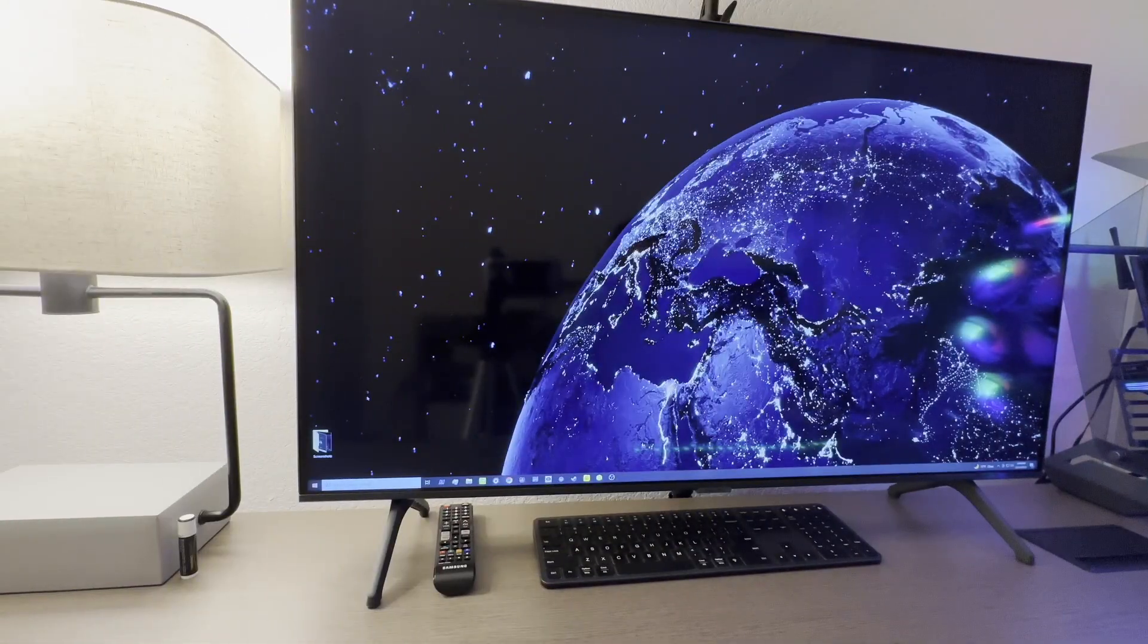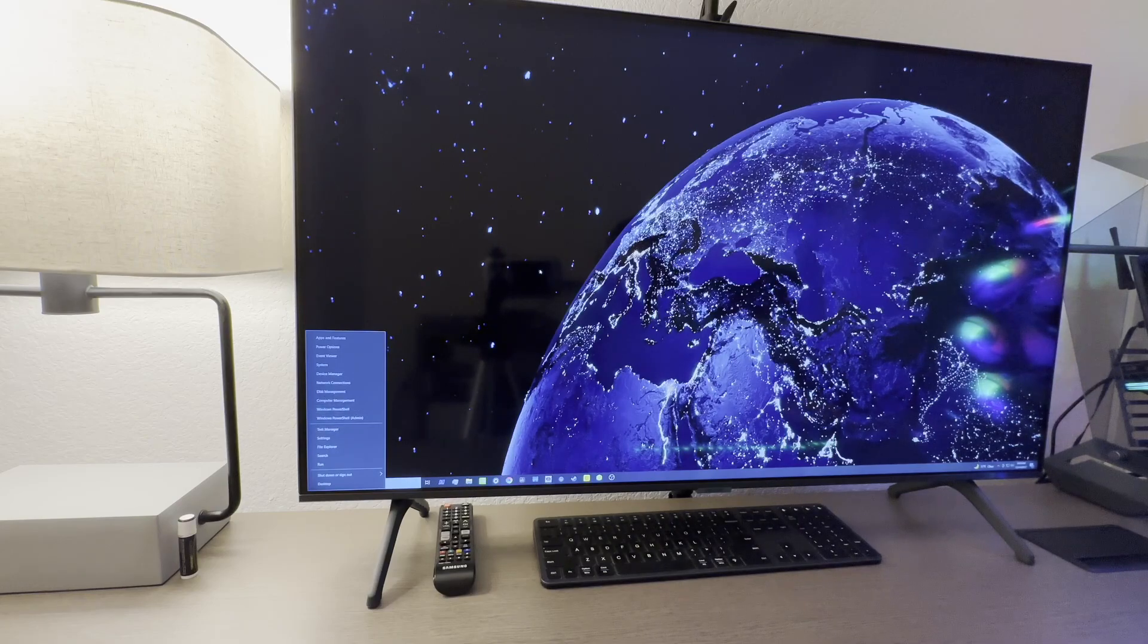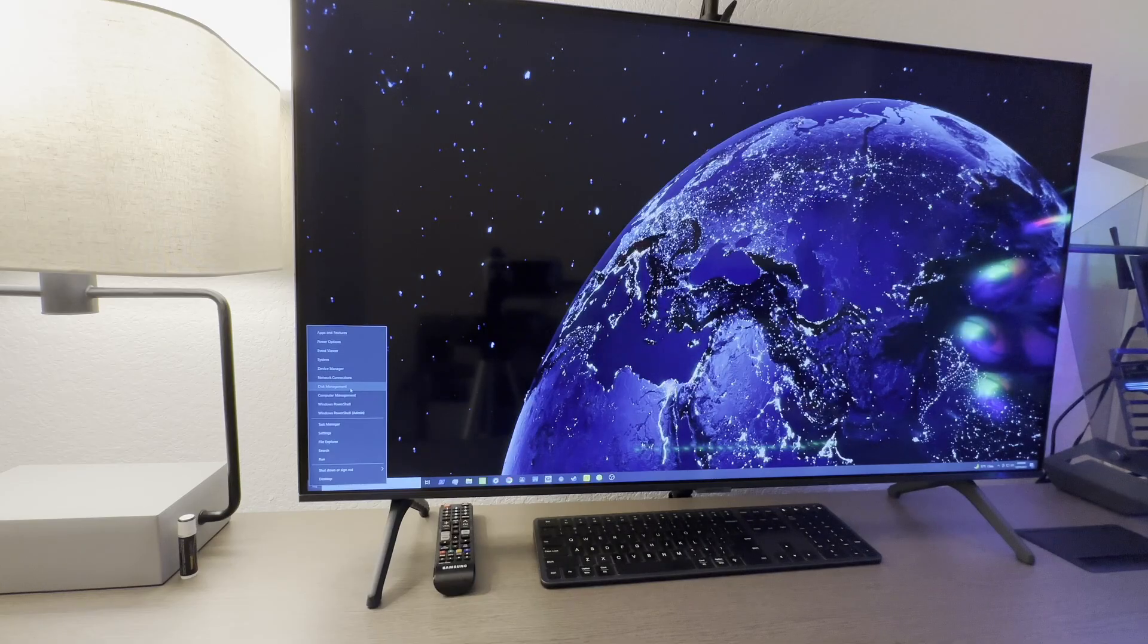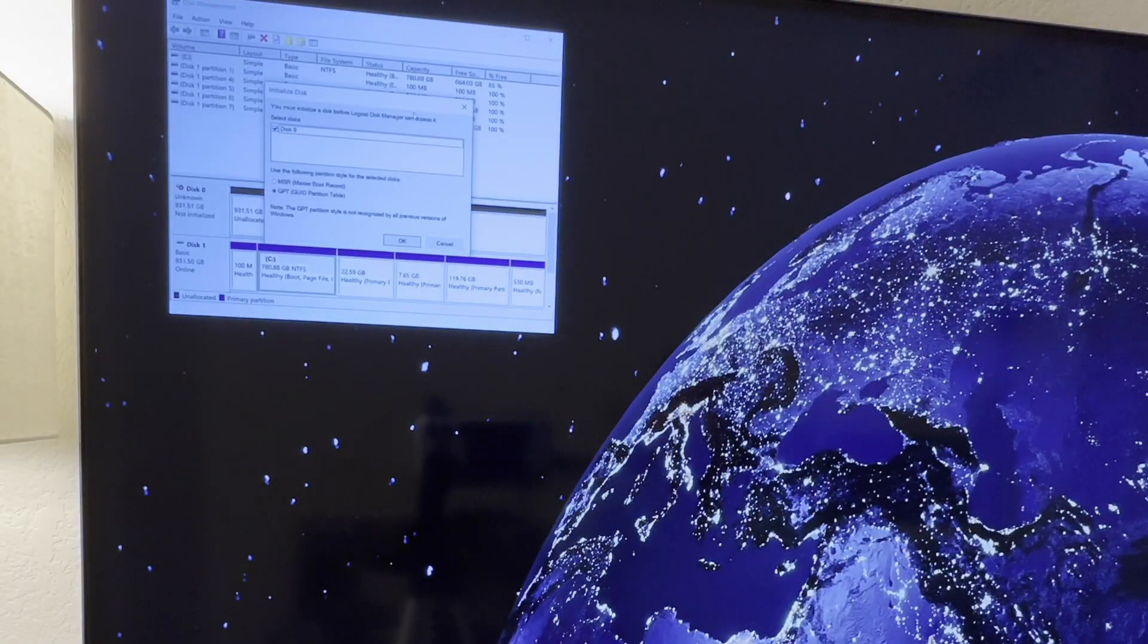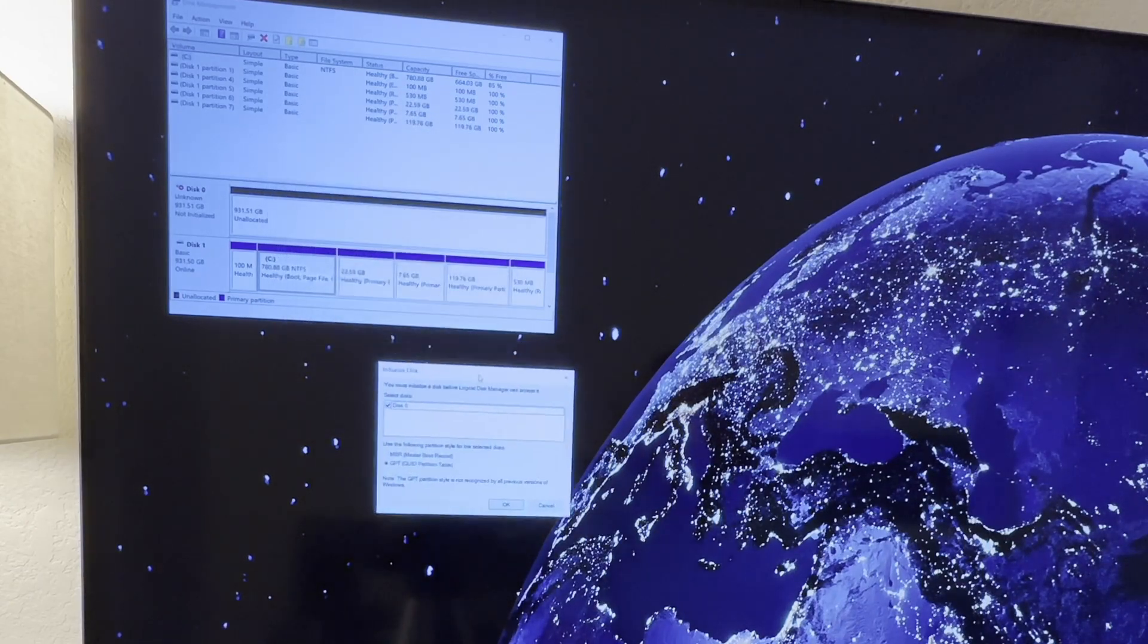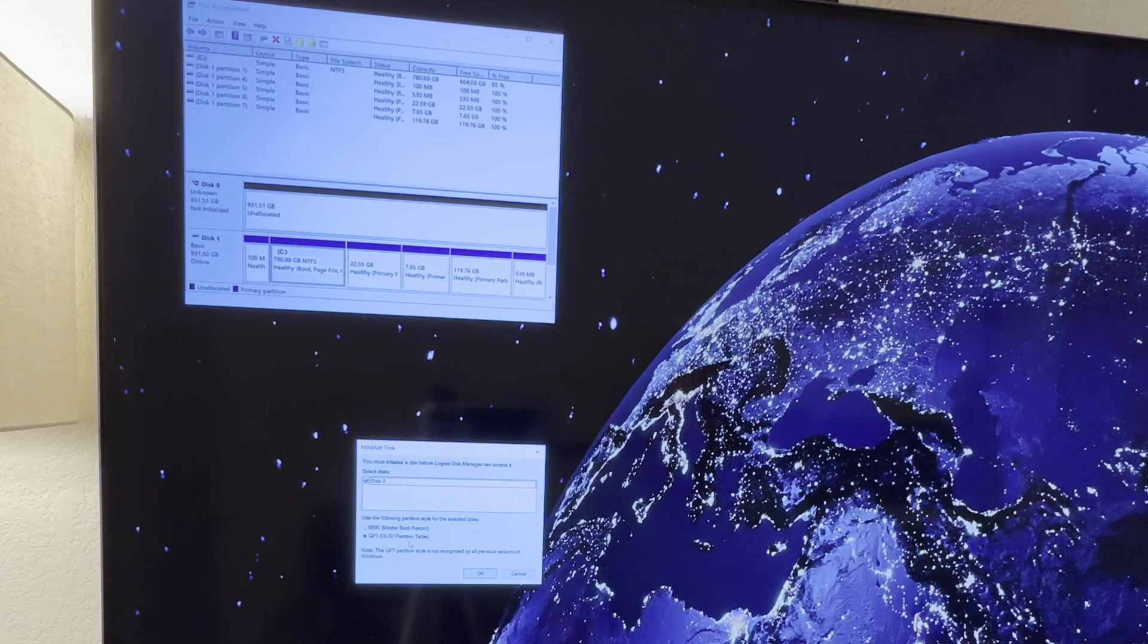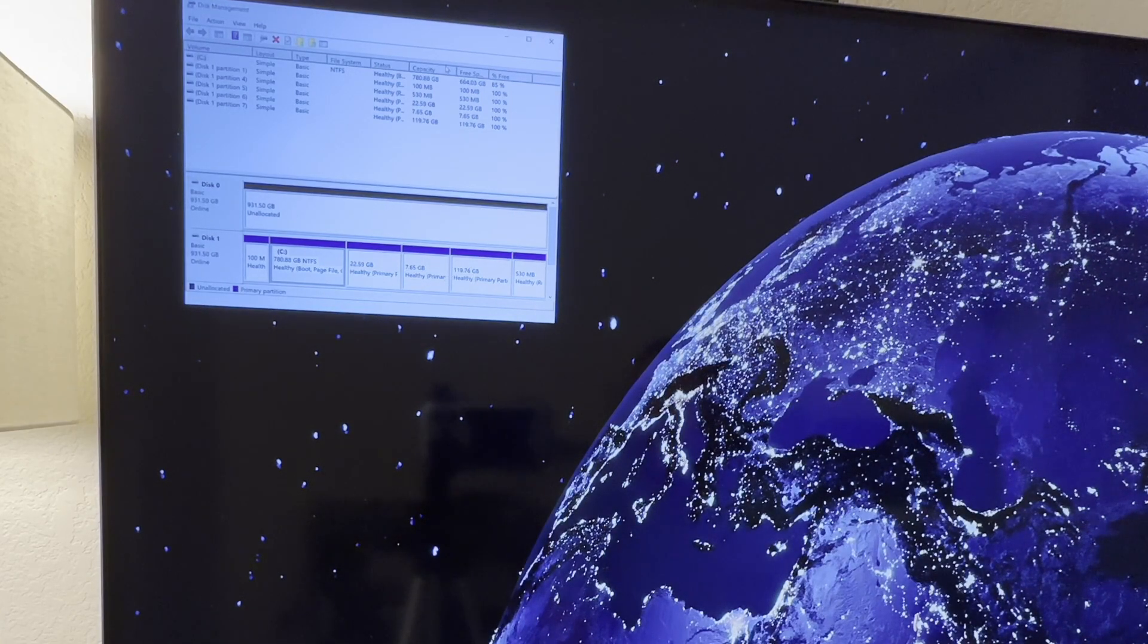The first thing we're going to do is go into our desktop, right-click on the start menu, and select Disk Management. When you select Disk Management, this is going to come up and most likely you're going to get this screen that you have to initialize the disk. Go ahead and select the GUID partition table and click OK. It is now going to initialize that disk.